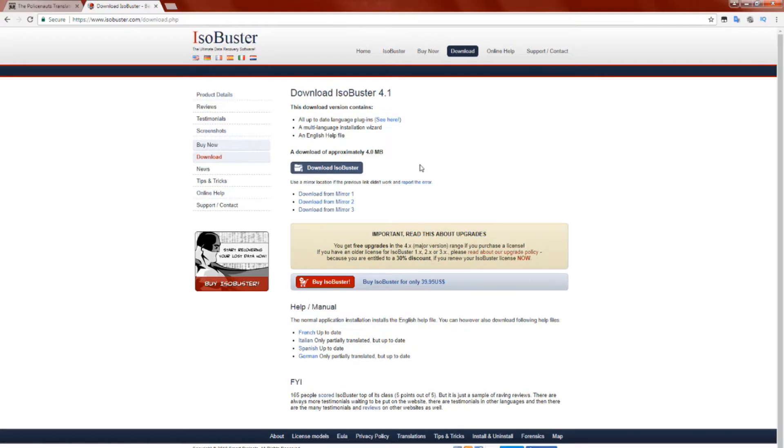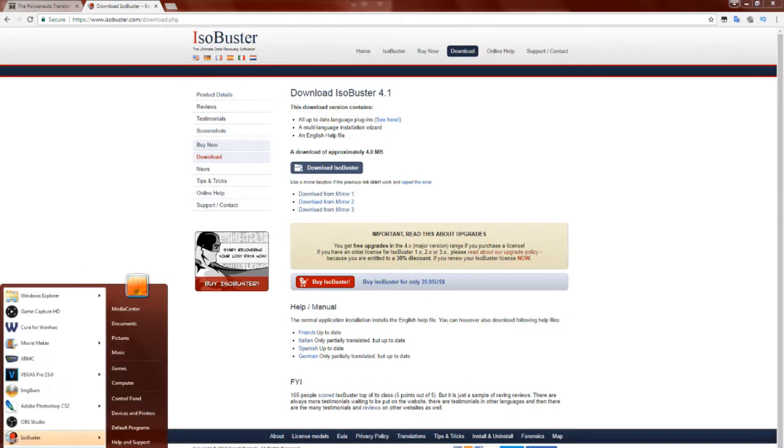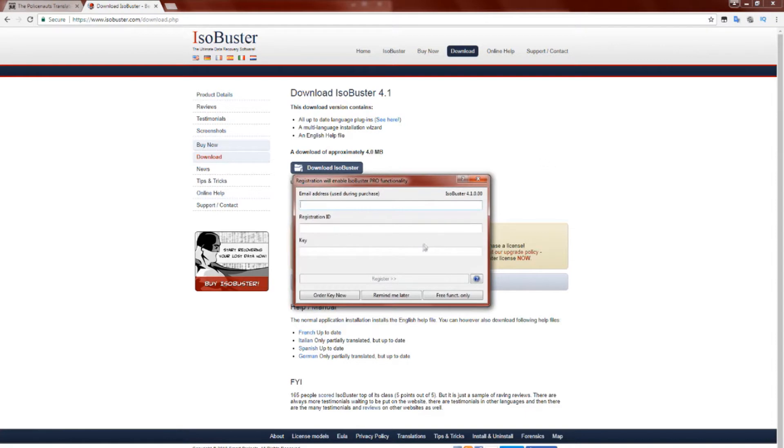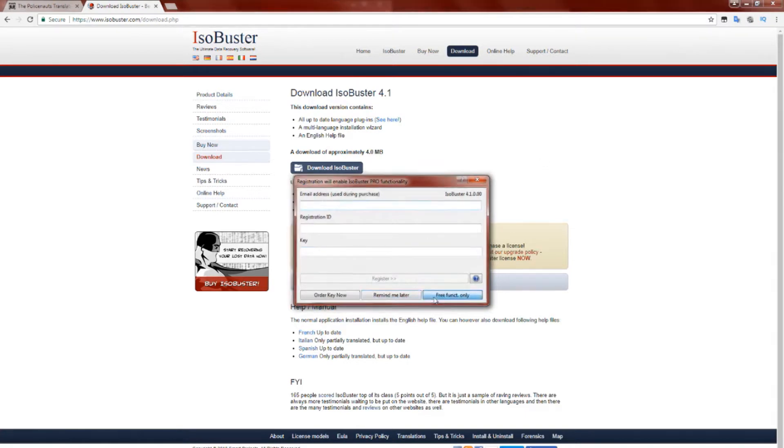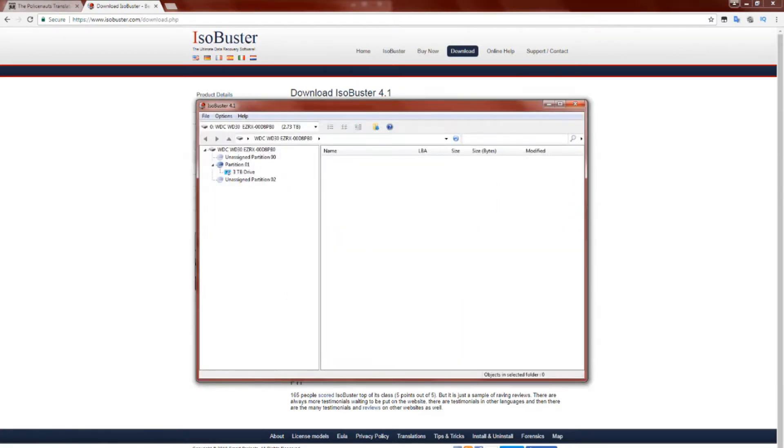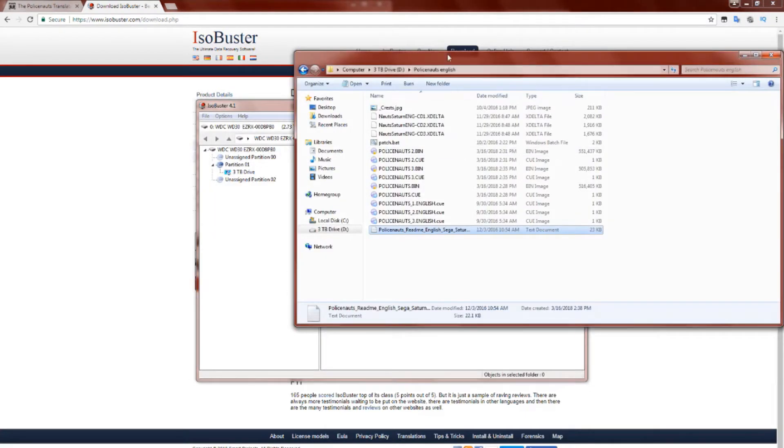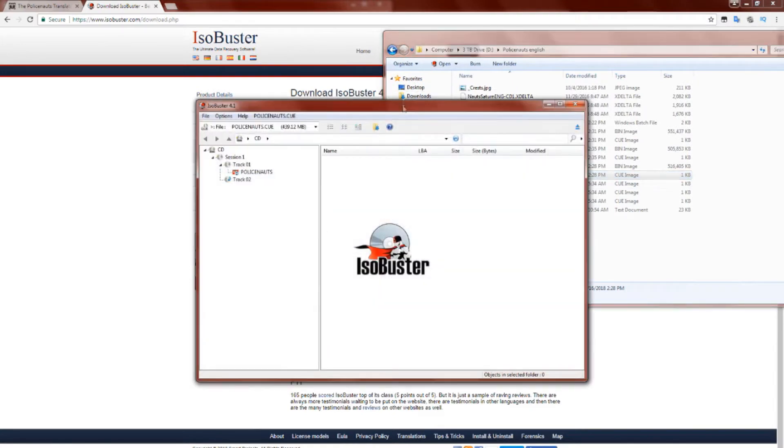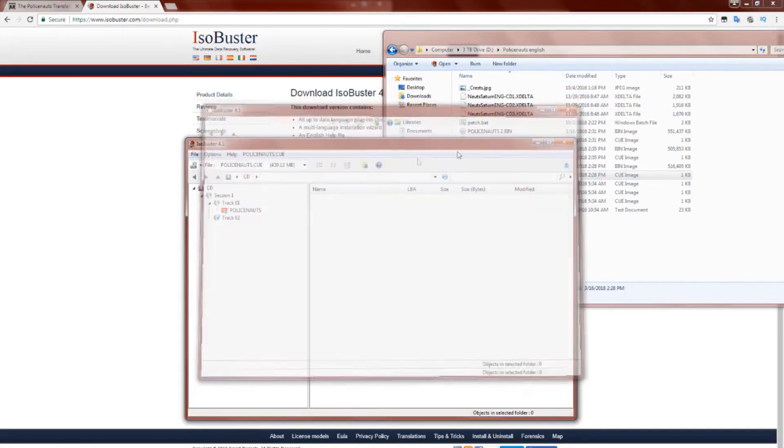Taking a look at the instructions, we're on step number three. Step number three tells us to go ahead and download ISO Buster. It's a free piece of software, and I've left a link to it in the description so you can more easily find it. Once that download's complete, let's go ahead and launch it.